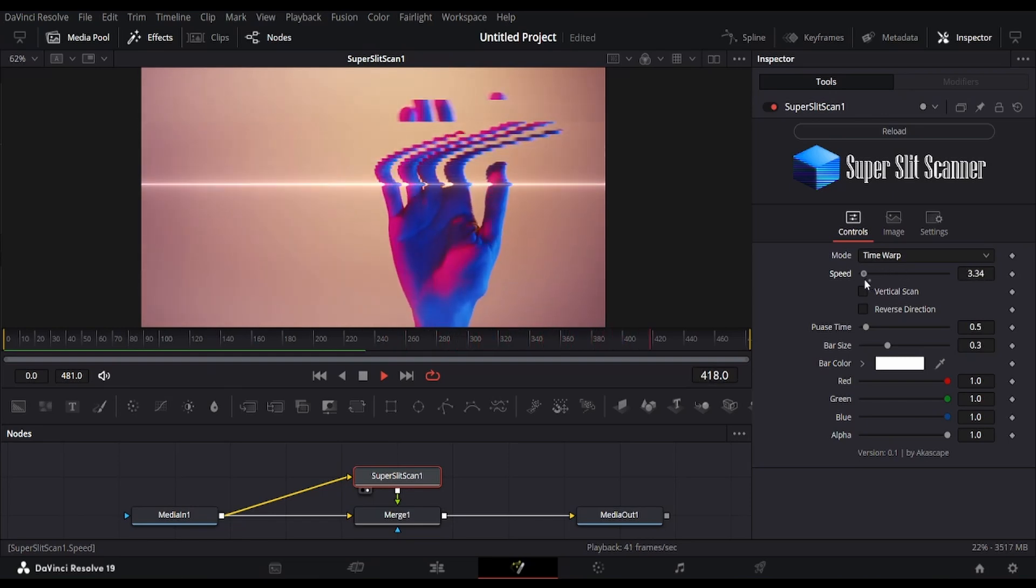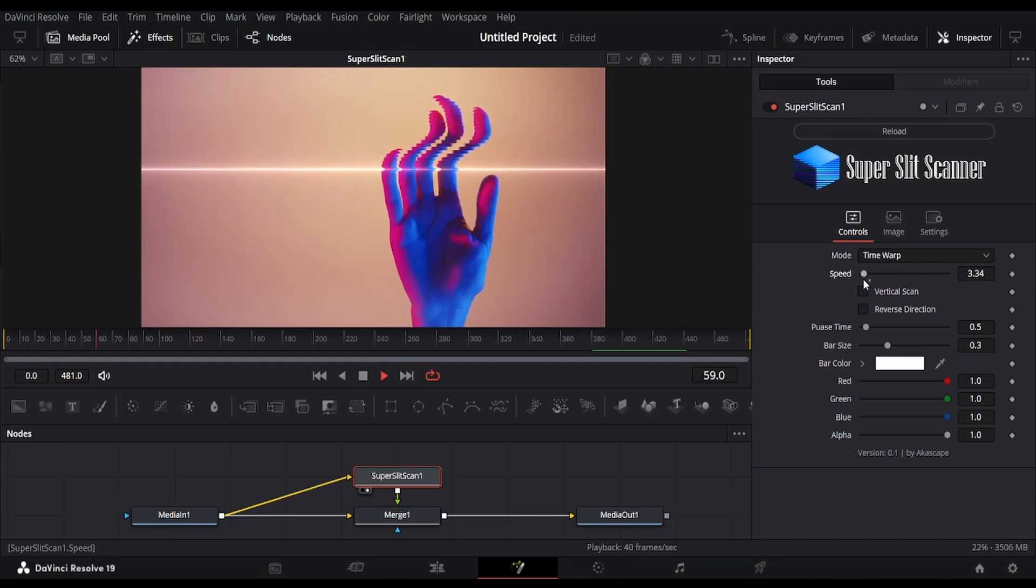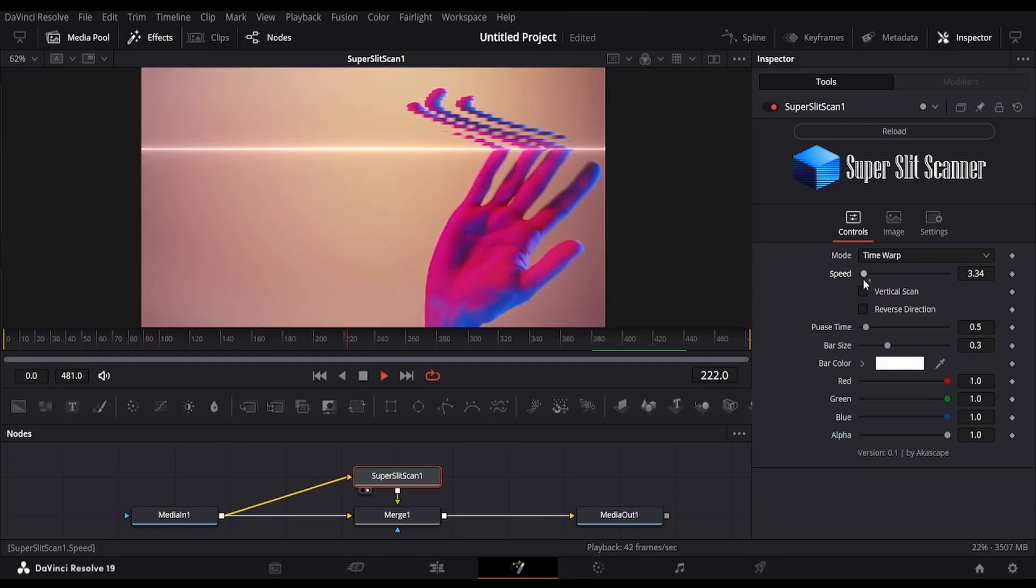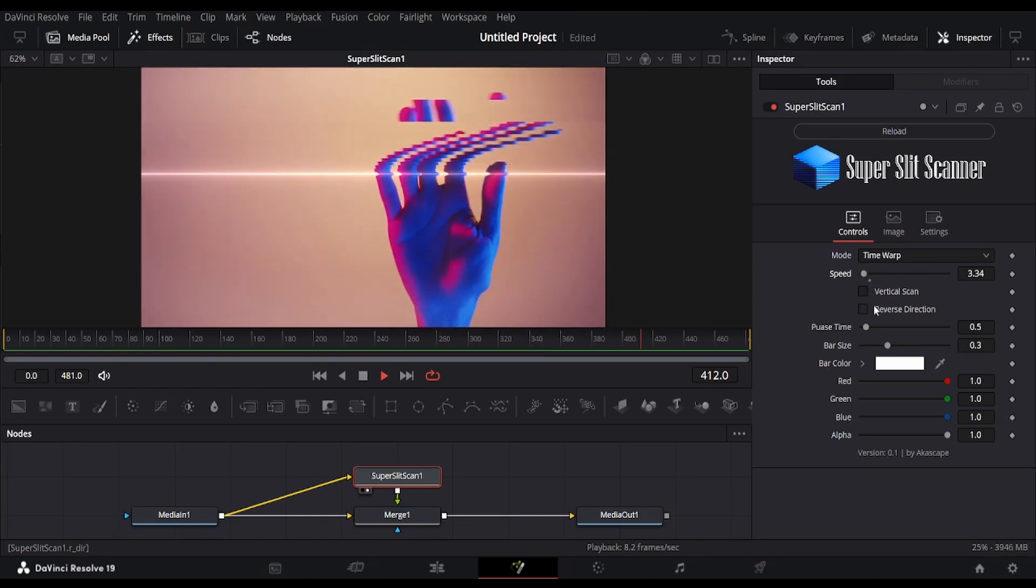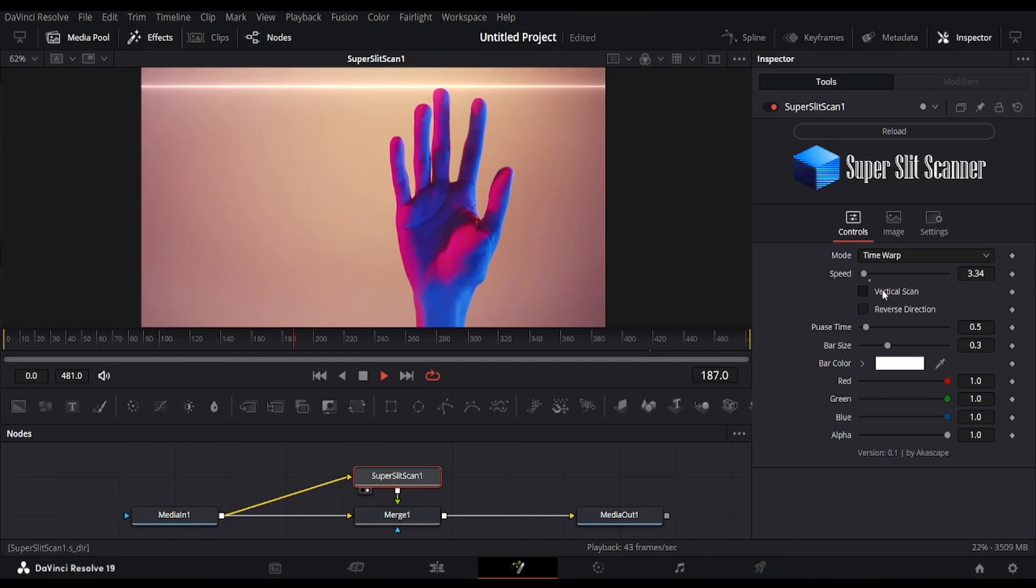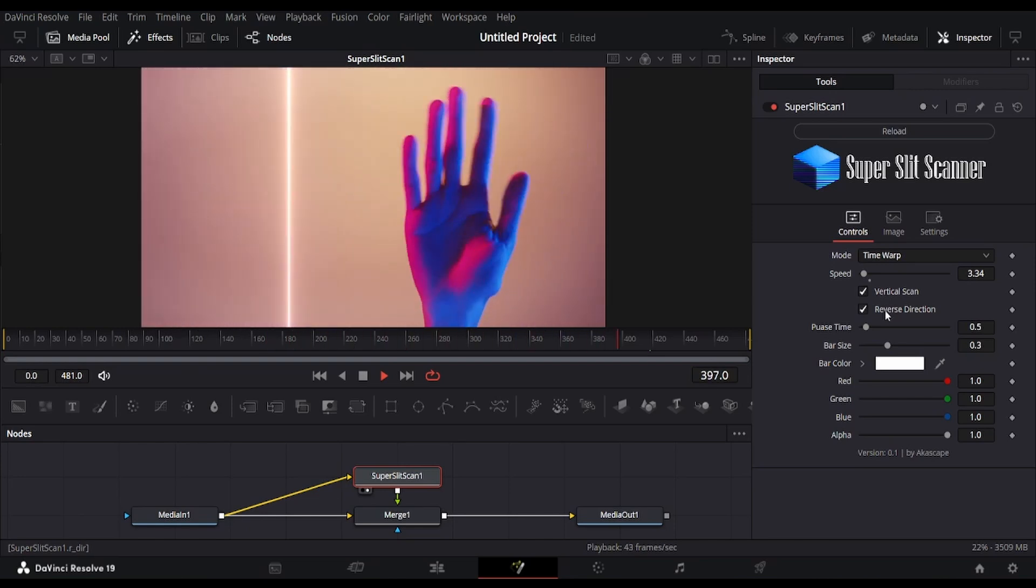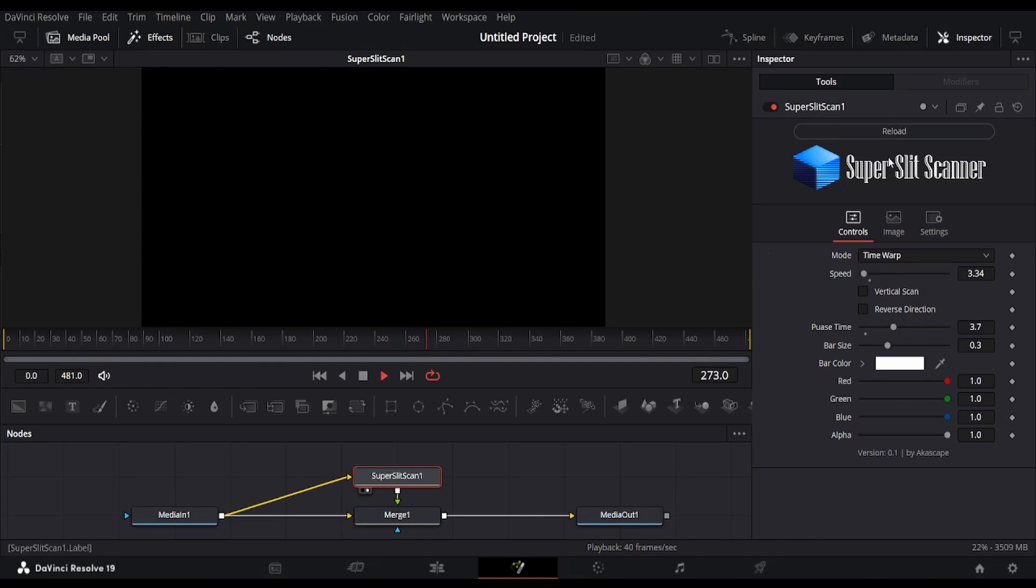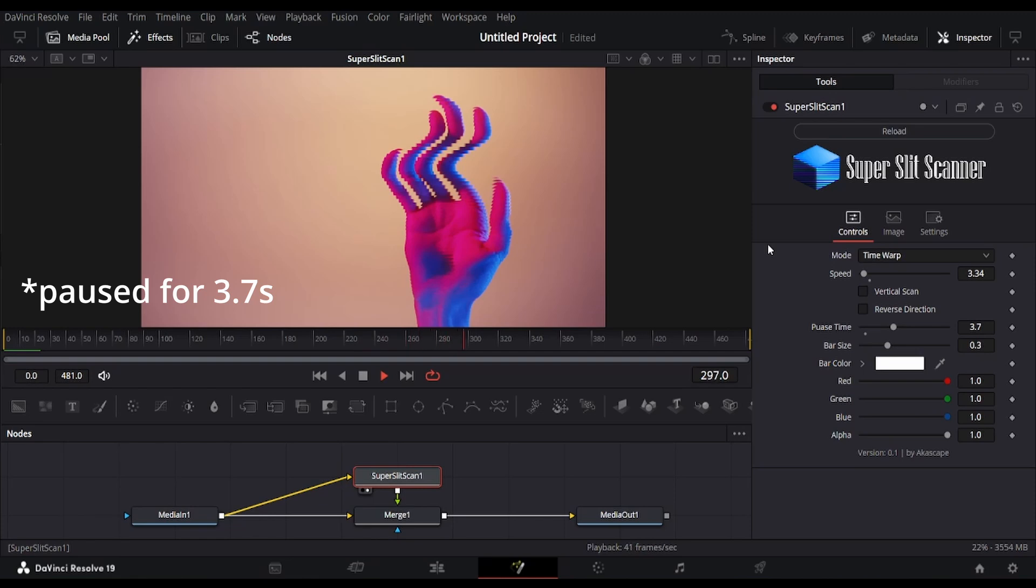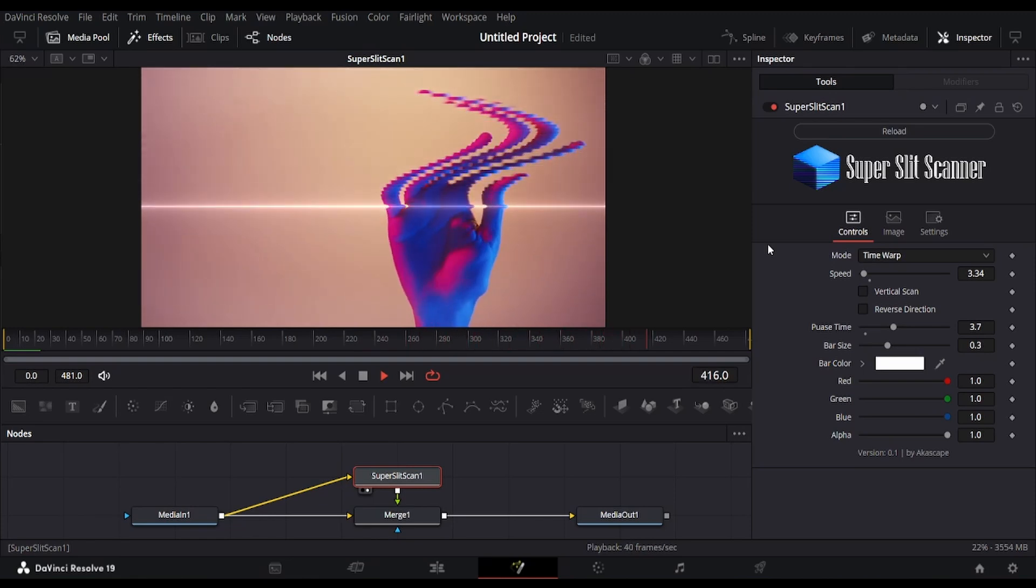You can see how cool distorted visuals it can create when we reduce the speed. Like all the previous modes, the scan direction can be changed with these checkboxes. There is a pause slider which pauses the screen after completing each scan. Make sure to reload after tweaking these options.